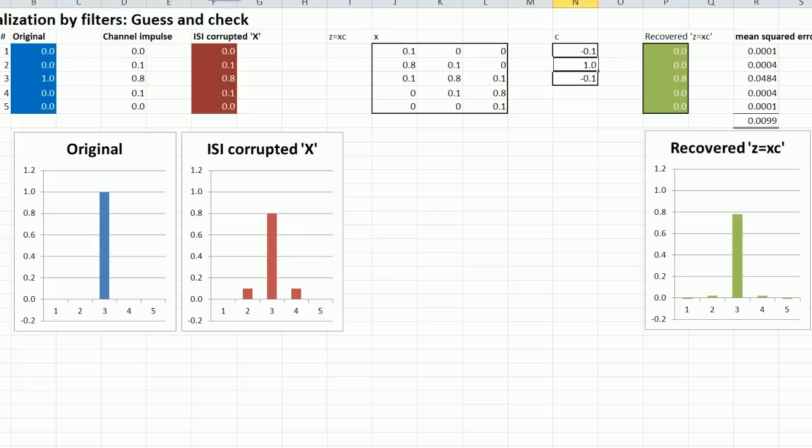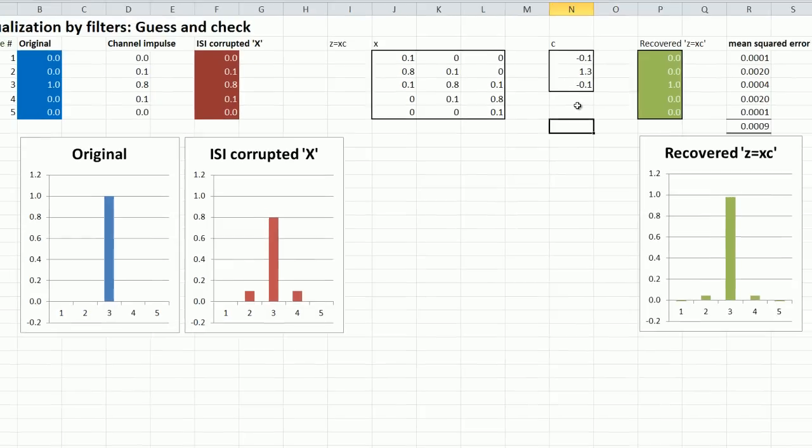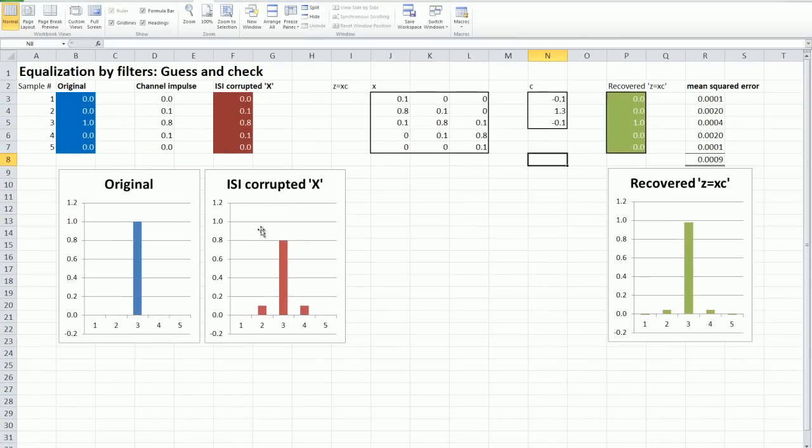So maybe we want to boost this up a little bit. We'll divide by 0.8 here. And the error is a bit better there. You can improve your guess and check, but guessing and checking is not a very satisfactory way of doing this. There must be some more systematic way of doing it. And indeed there is.